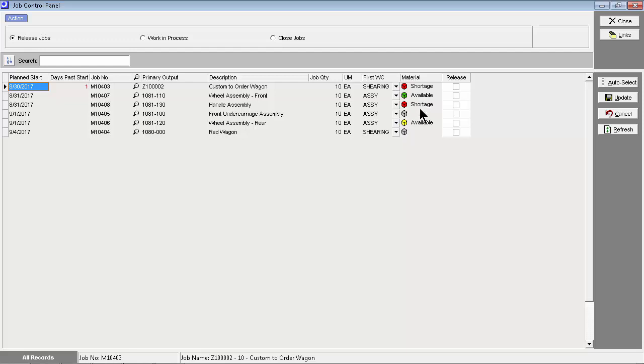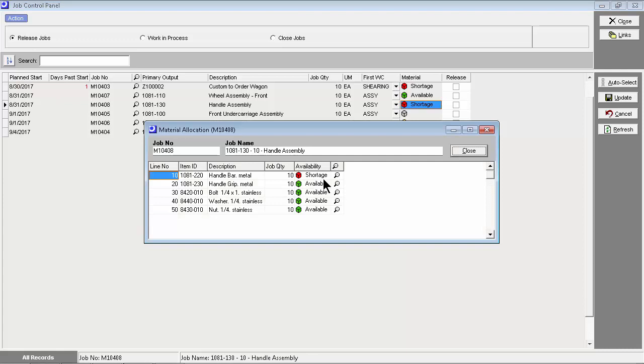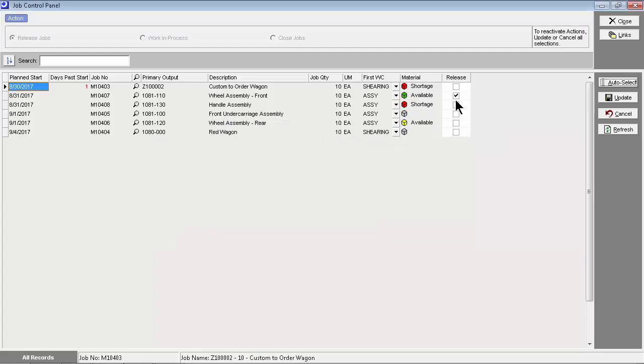When a shortage is indicated, however, job release must be delayed because materials are not fully allocated. You can drill down to the material allocation inquiry to see which components are short, which may be due to a late inbound PO or sub-assembly job. When a job gets released later than planned, the job is given a new finish date relative to its actual release date. This makes job scheduling self-adjusting without any need for manual intervention.